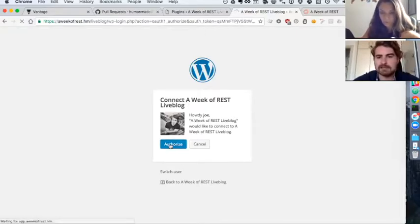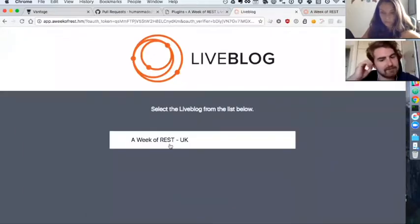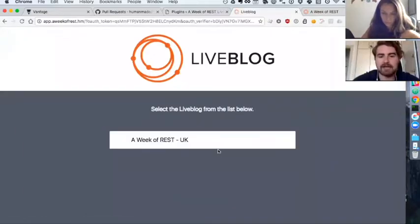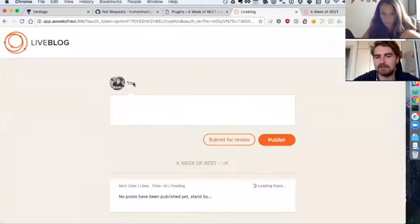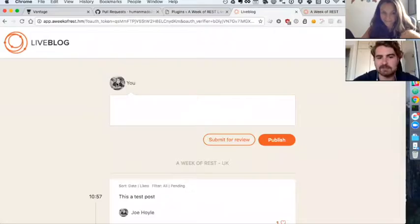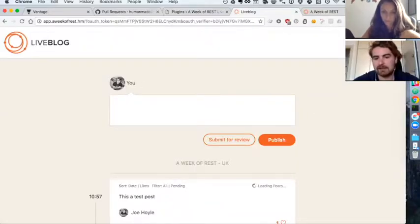So I authorize the app to act on my behalf there, and I'm sent back. If I select that again, you can see I'm logged in as me—I've got my avatar here—and I can log out.